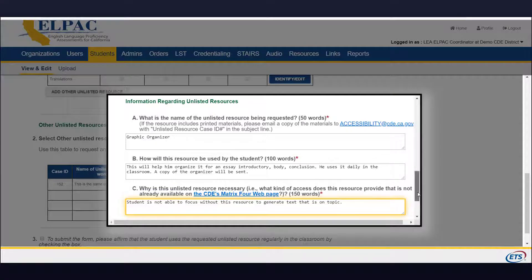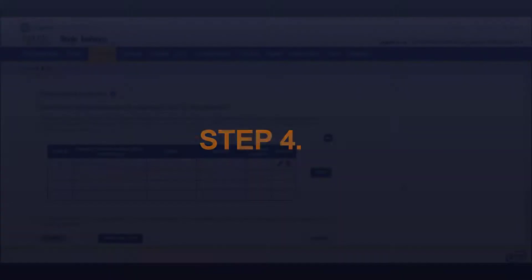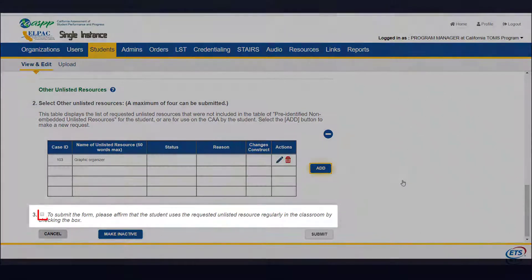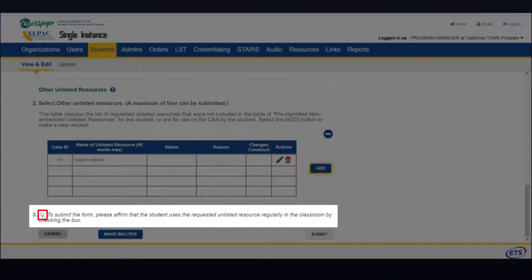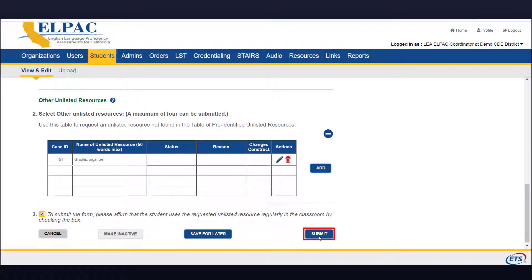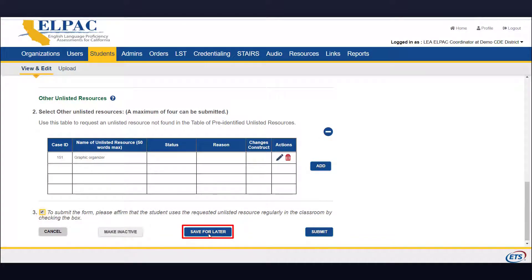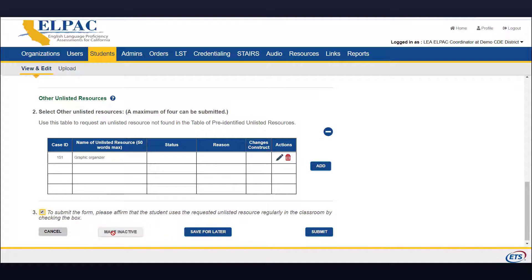Select the Save button at the bottom of the page. You will return to the main Unlisted Resources screen. Step 4: Check the box to affirm the unlisted resource or resources that are regularly used in the classroom by the student. Step 5: Select either the Submit button to update this student profile or the Save for Later button to return to this request later. A third option also allows the user to clear all the unlisted resources for the student by selecting the Make Inactive button. Pre-identified unlisted resources will be saved to the student profile, while other unlisted resources will be sent to the CDE for review.